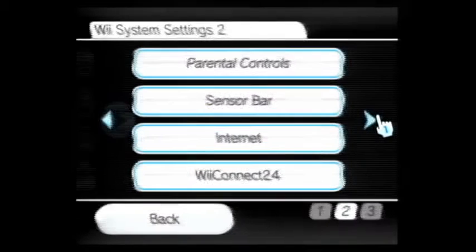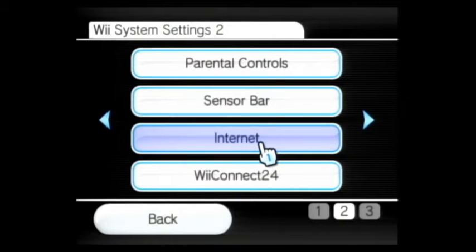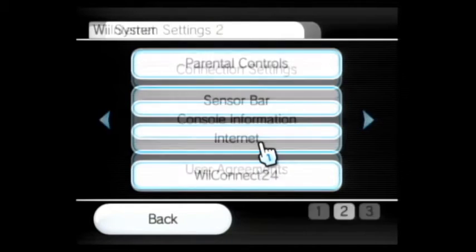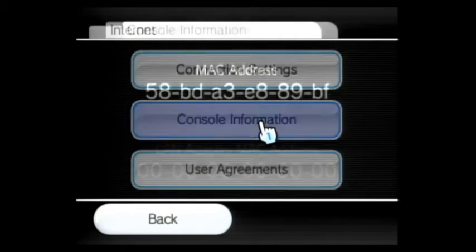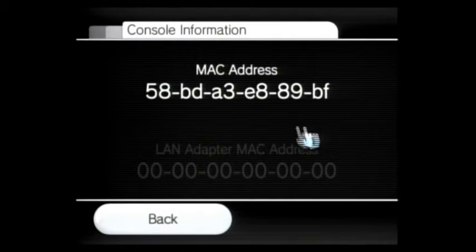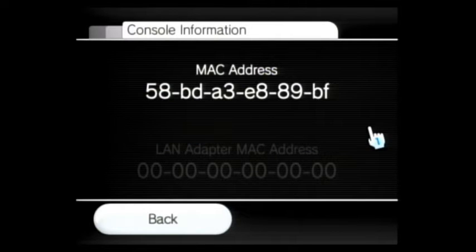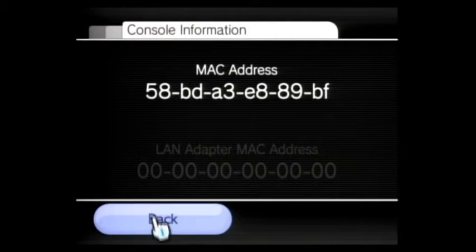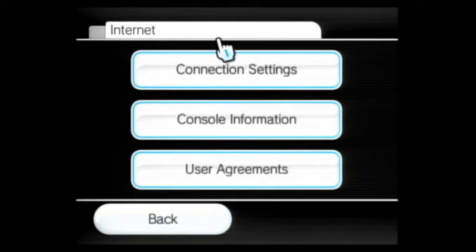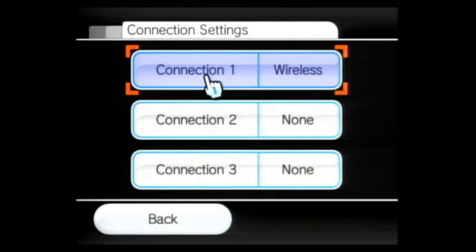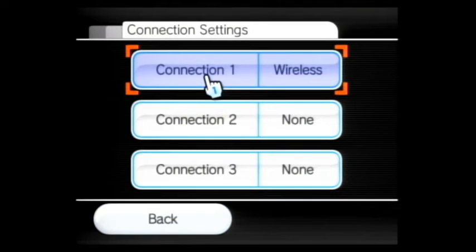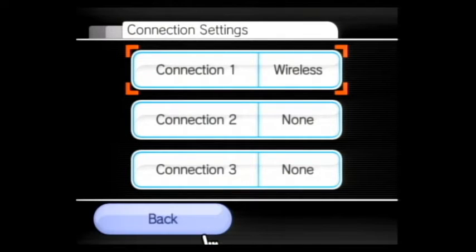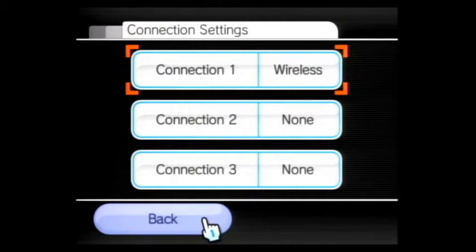So hit Next. Go to Internet. Go to Console Information. Make note of your MAC address. Write it down somewhere because it's gonna be important for the next step. Also, be sure that under your connection settings you have at least one connection set up because you're gonna need it later. Make sure that your Wii is able to connect to the internet before you proceed.